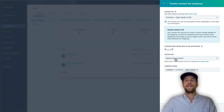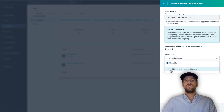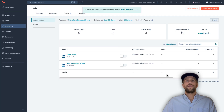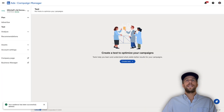Select your LinkedIn Ads account and the audience name will be 'HubSpot Contacts Open Deals V2' — we'll keep it as that and click Create Audience. The new audience has been created.